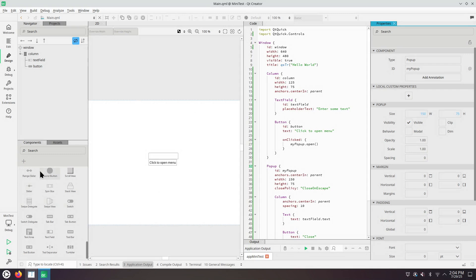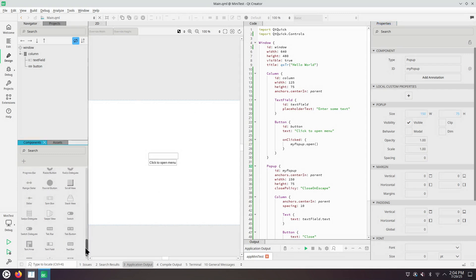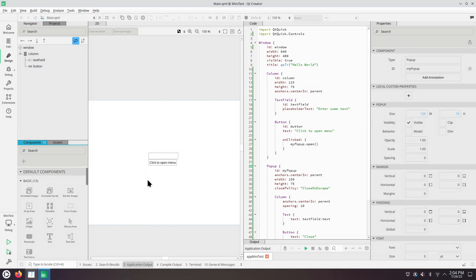There's a palette where you can add new controls and items towards the form.